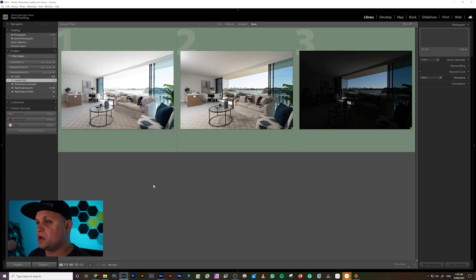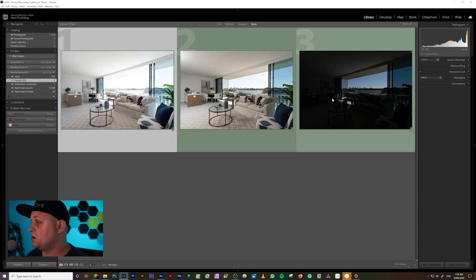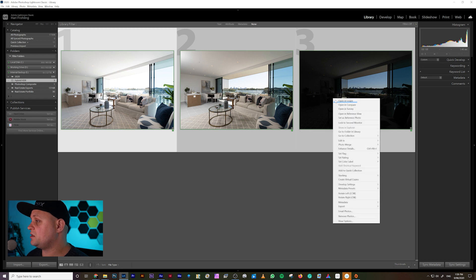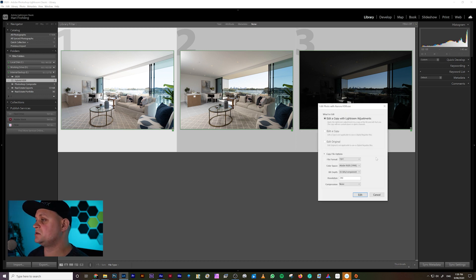Okay, so I'm going to select all the brackets, and then we're going to right-click. I'm going to go edit in Aurora HDR.